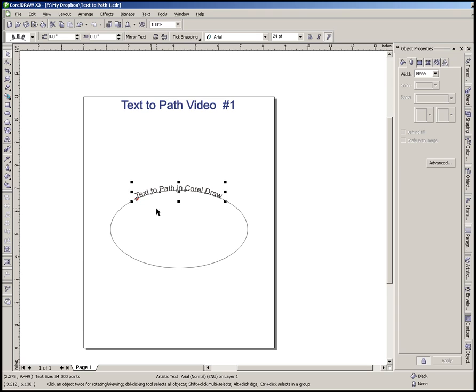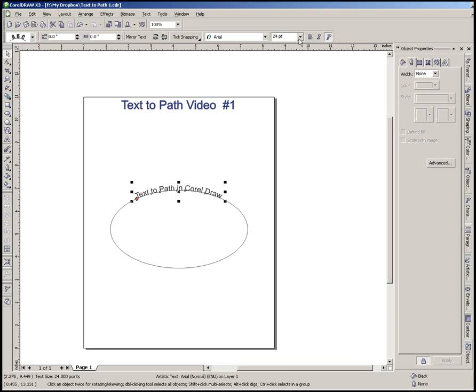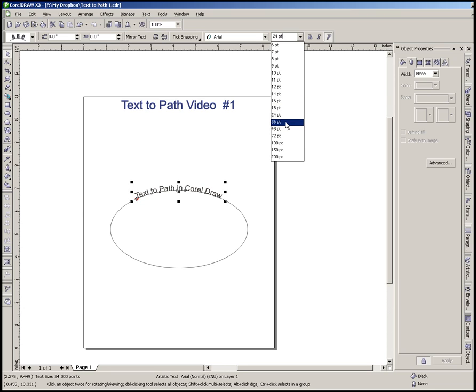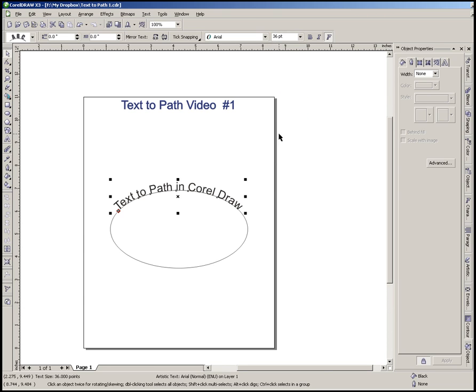So the first thing you're probably going to come up with, as you can see, only our text is selected. We may want to change the size of that text. We could go up here if we had a particular point size that we wanted to use. We'll just go ahead and change it to 36 point. As you can see, it made the text bigger.